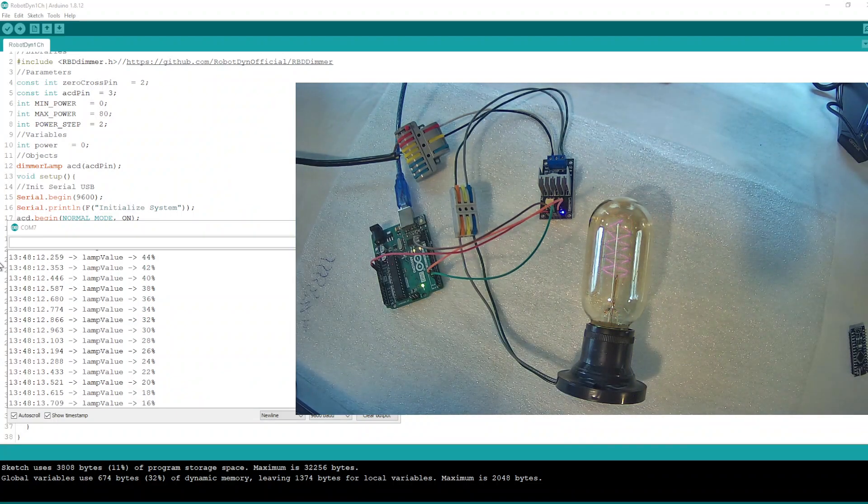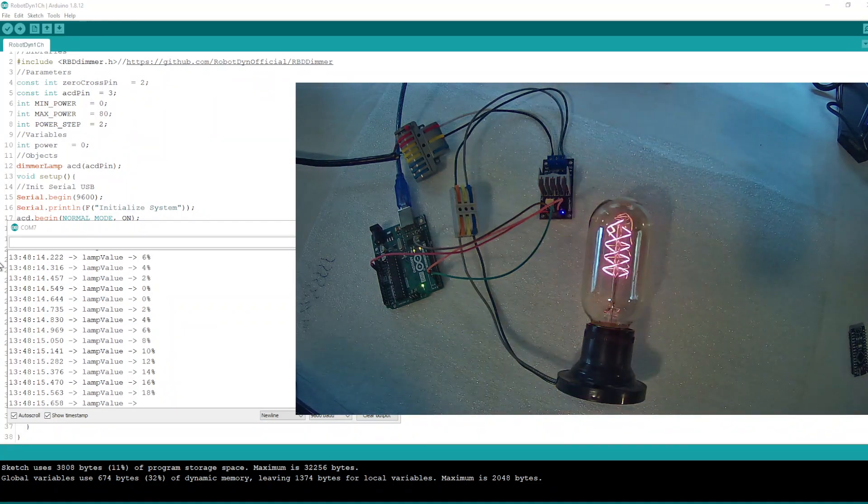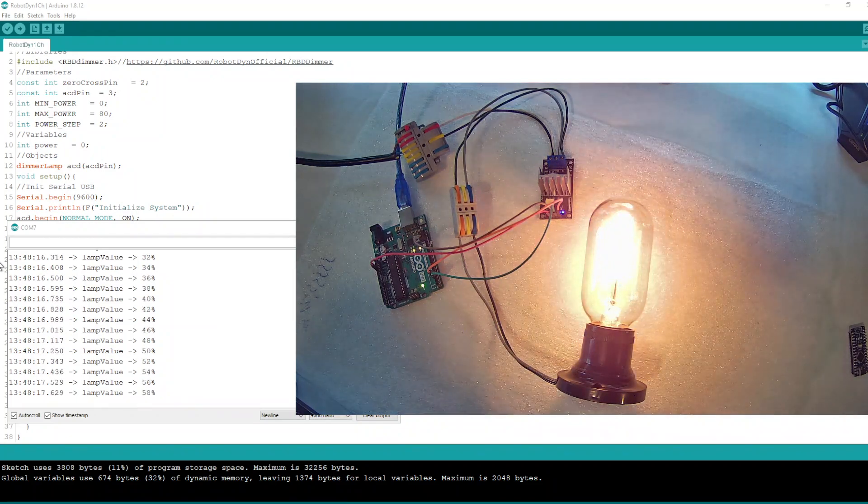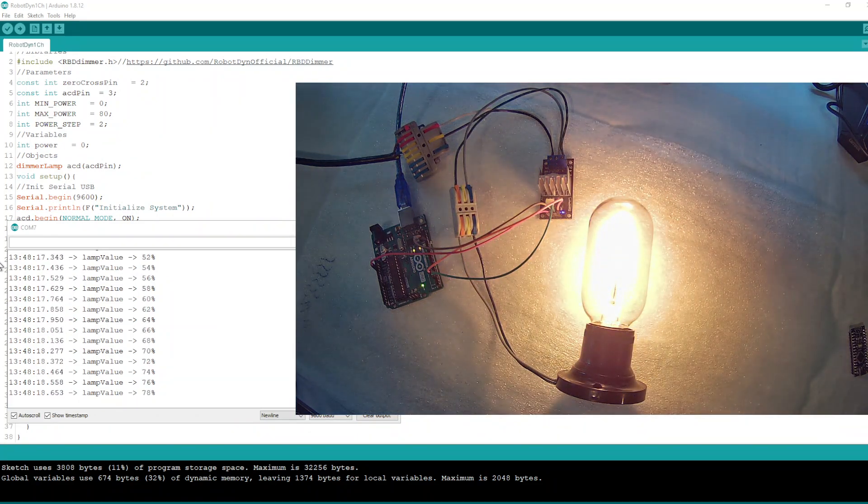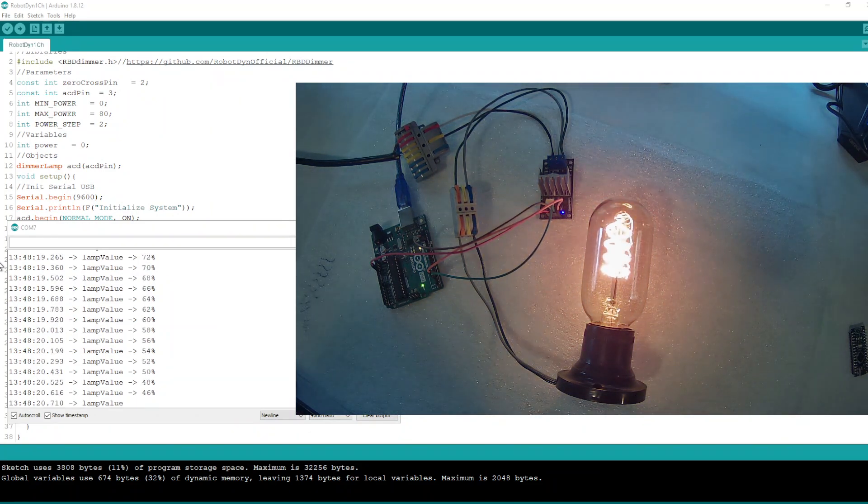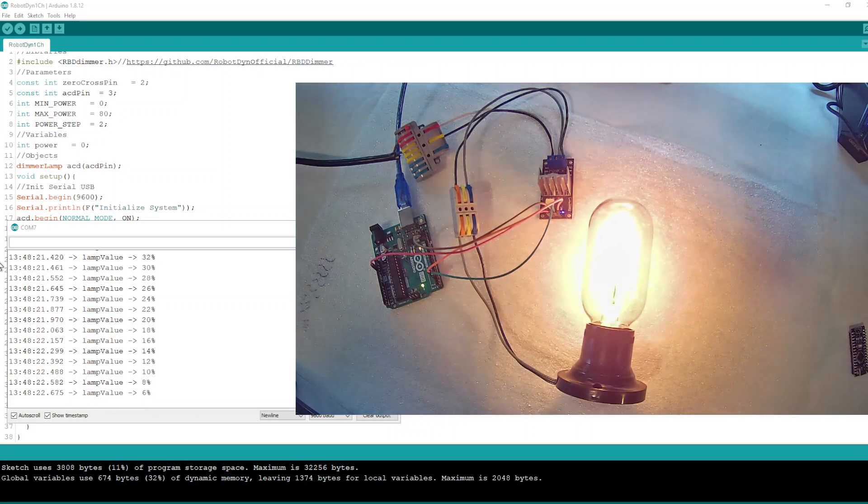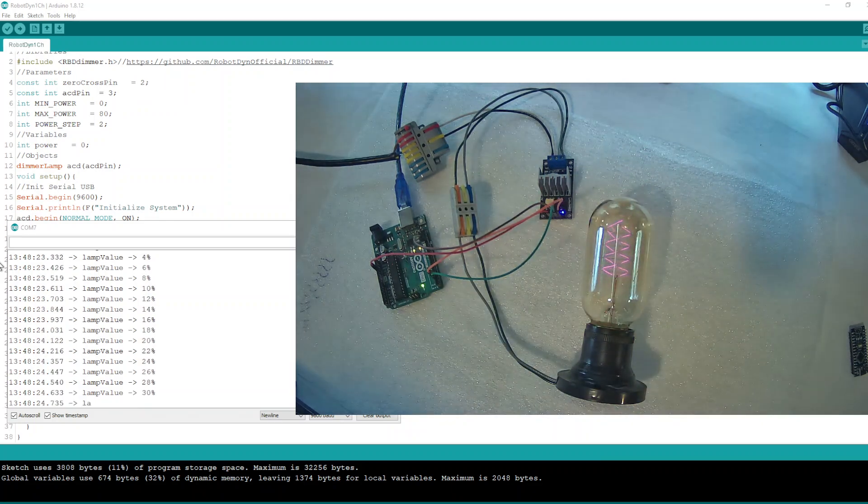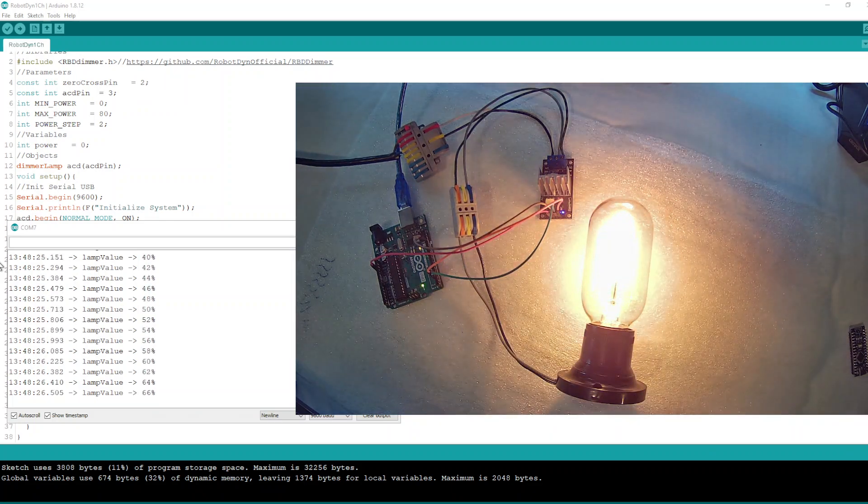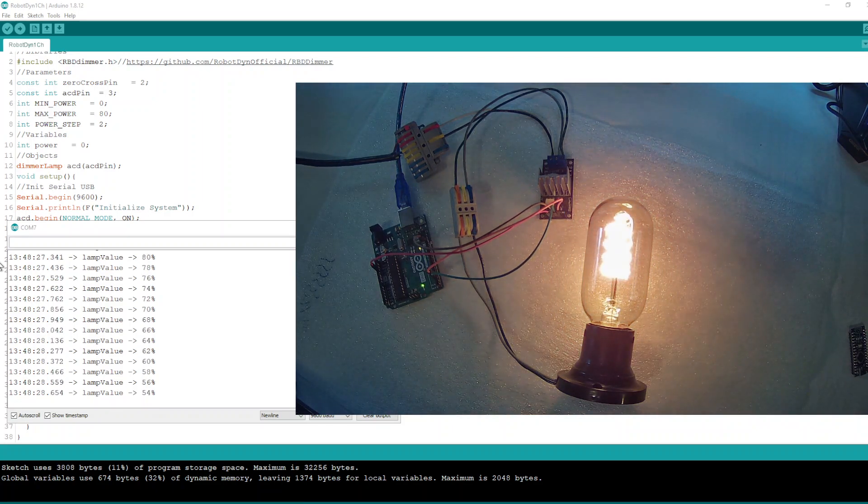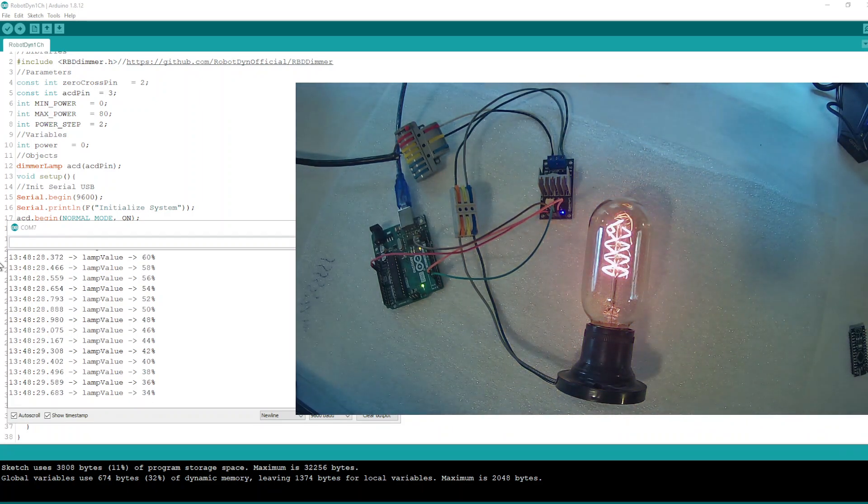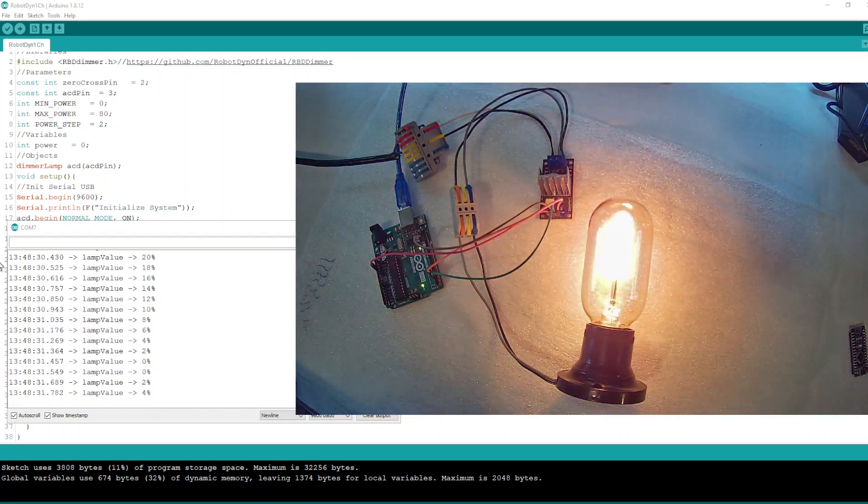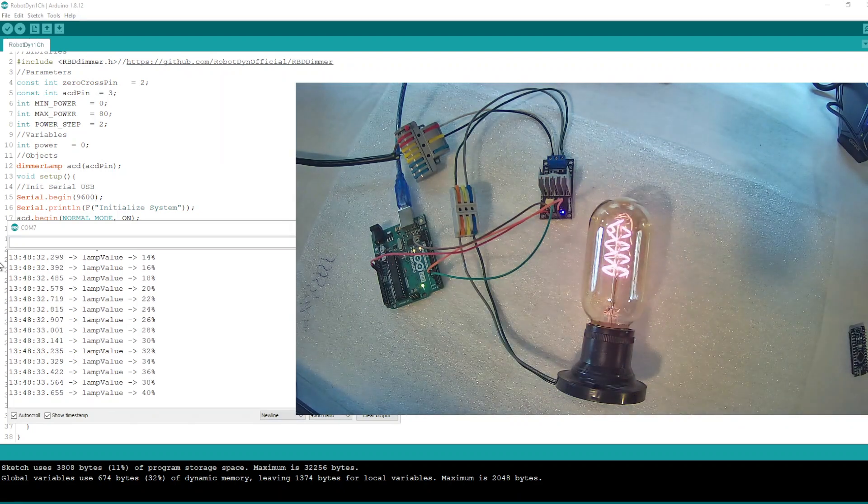Hi everybody, in this video we are going to talk about our AC dimmer module for Arduino, Raspberry Pi, or any other controller. Currently you are seeing how it works. As you see, the lamp voltage value is increasing and decreasing.